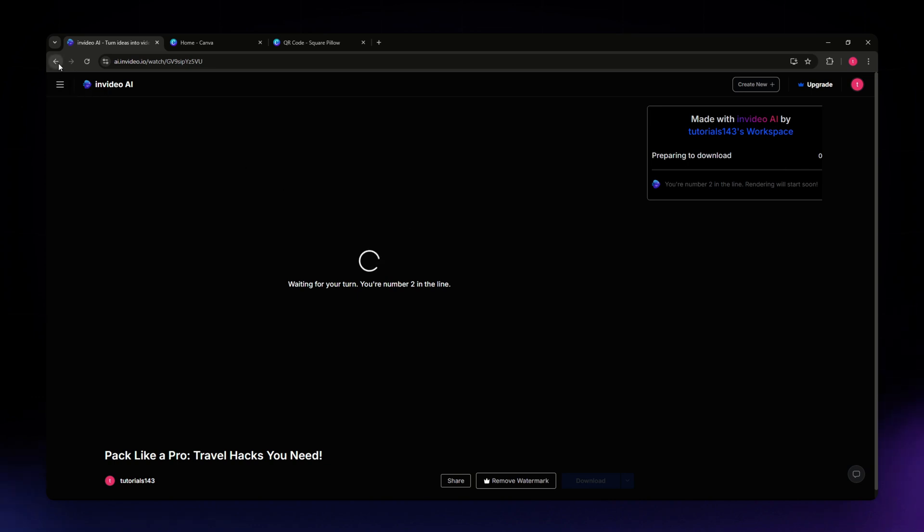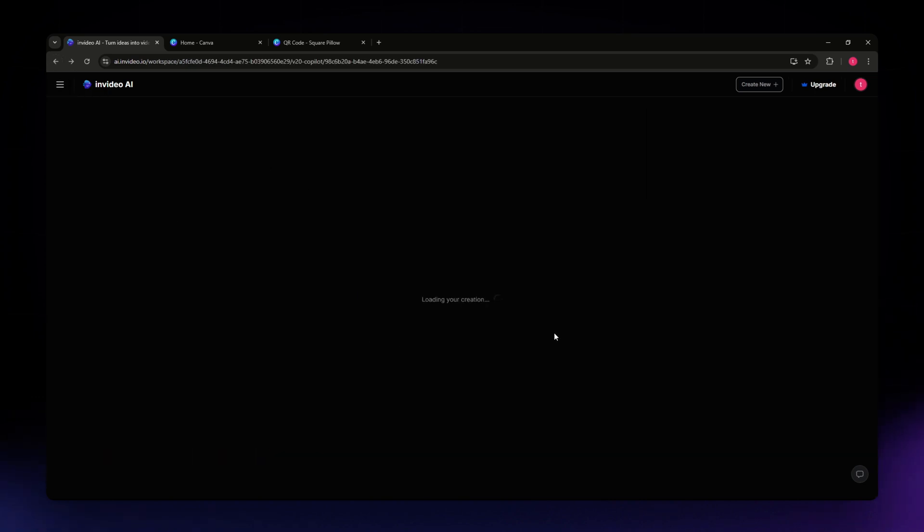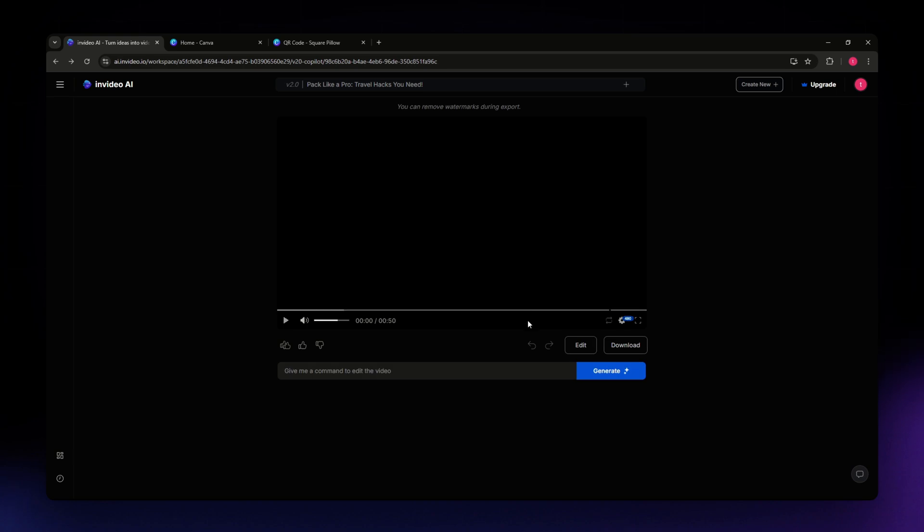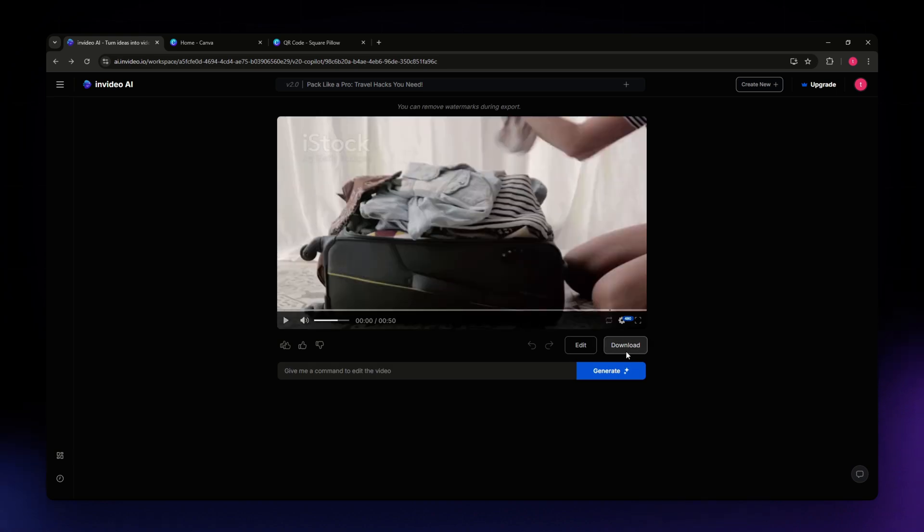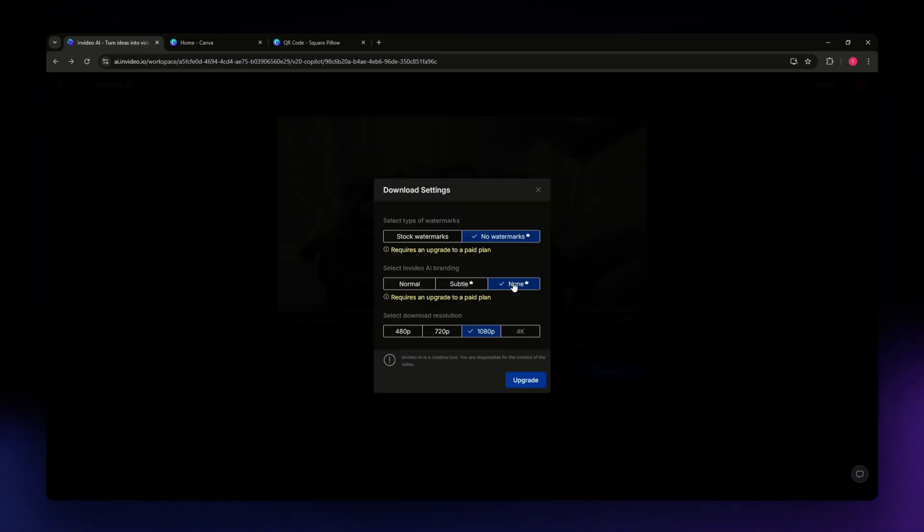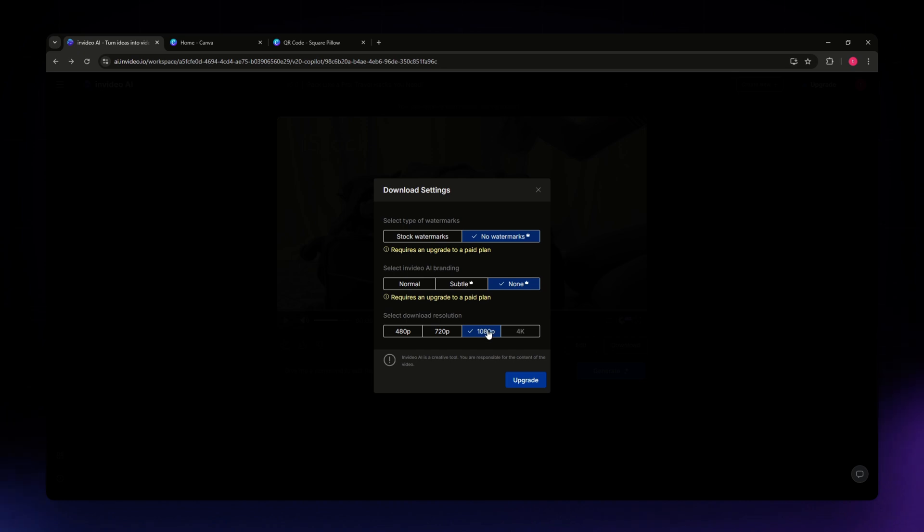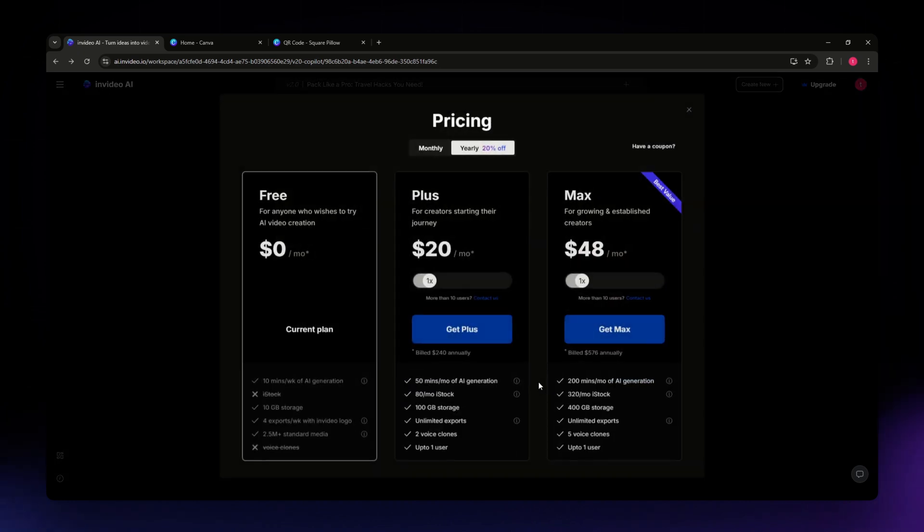But if you don't want to have the watermarks in your video once you download it and save it, and basically have a high quality video from InVideo, you really need to upgrade it to a paid plan.